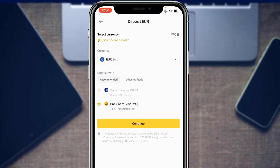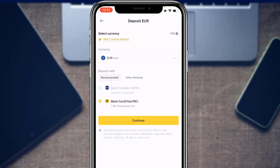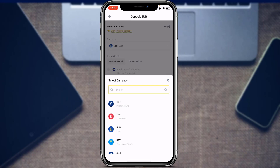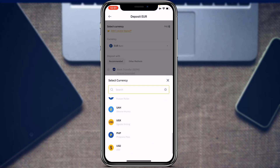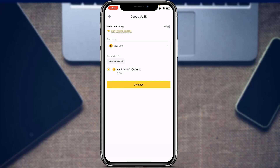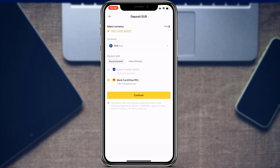Depending on the currency you choose, different options appear. Bank transfer is almost always the easiest option but may be unavailable for some currencies. The credit card option is instant but typically carries a fee, such as 1.8%. For example, switching from Euros to USD makes bank transfer available with zero percent fee. Always use bank transfer or credit card as the best options for depositing fiat currency on Binance.